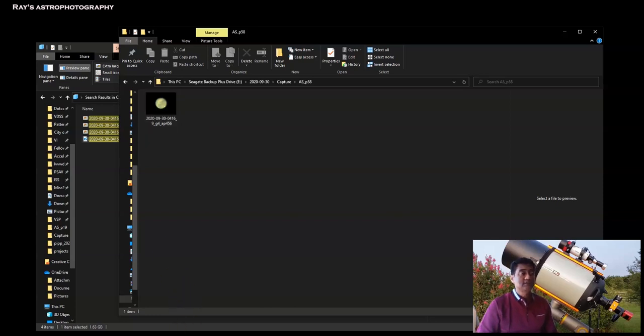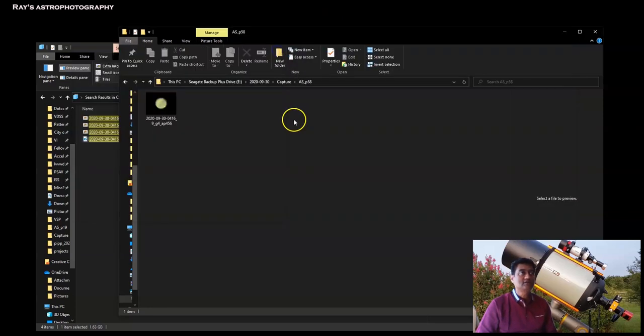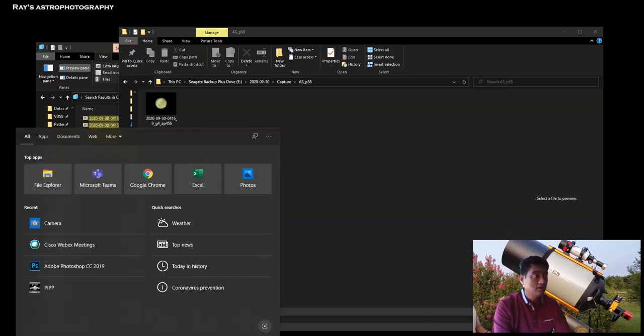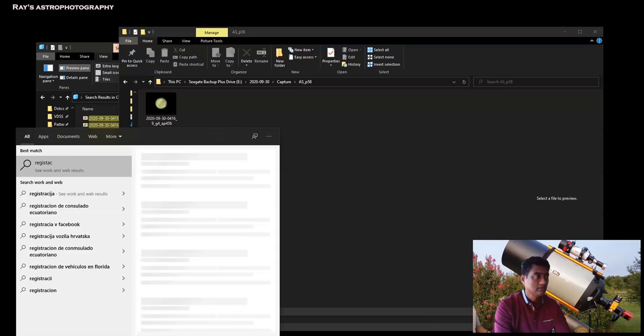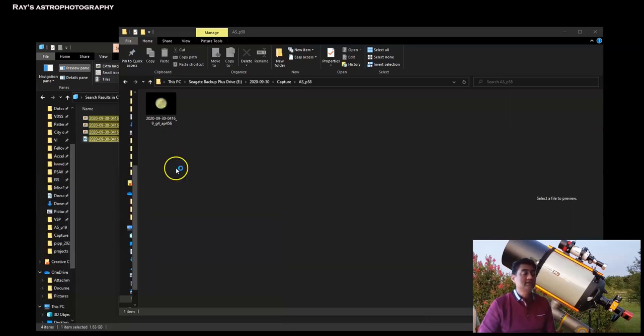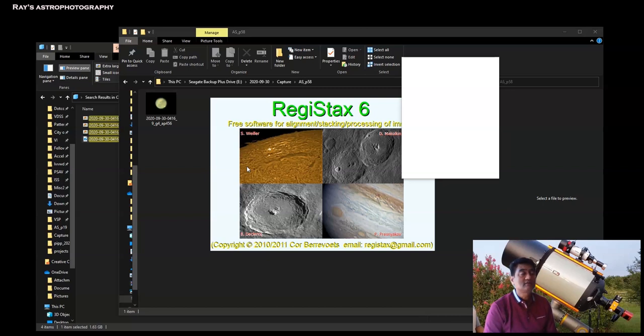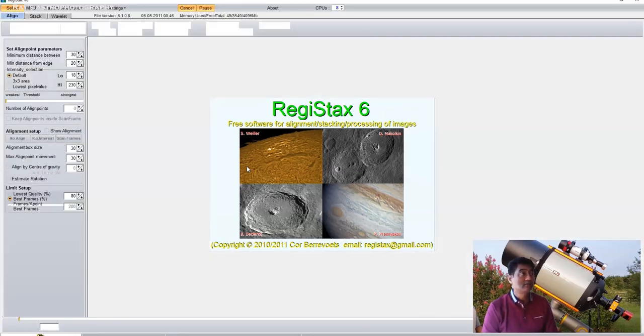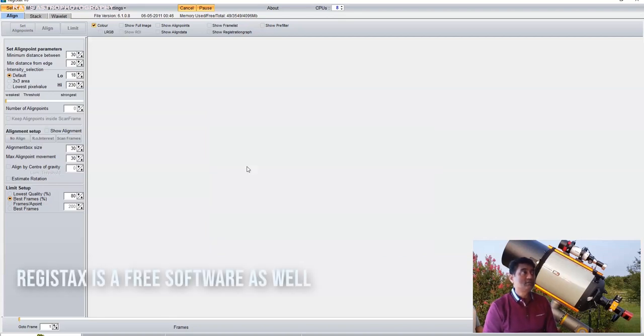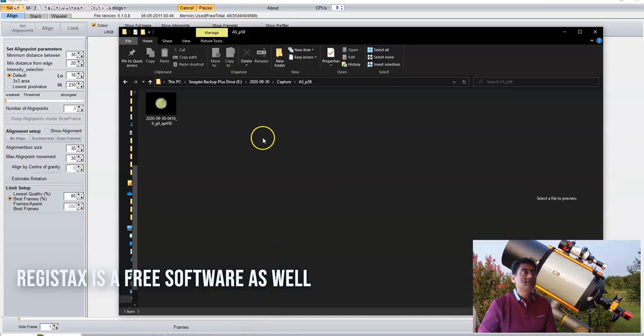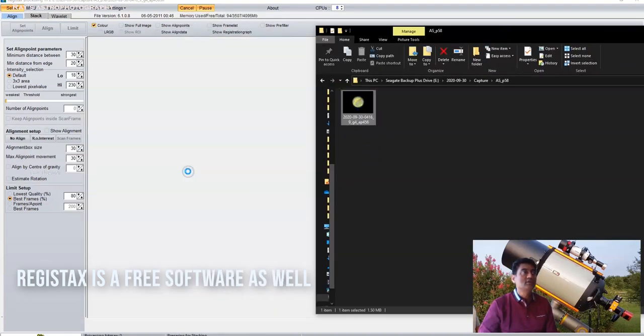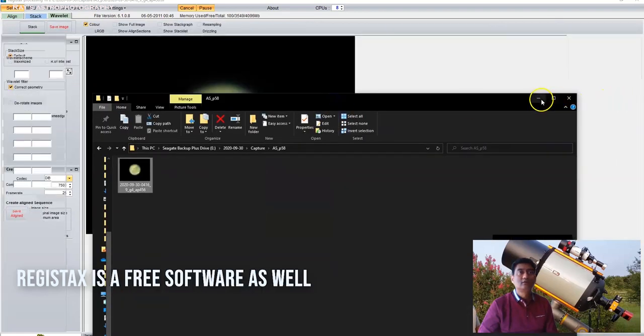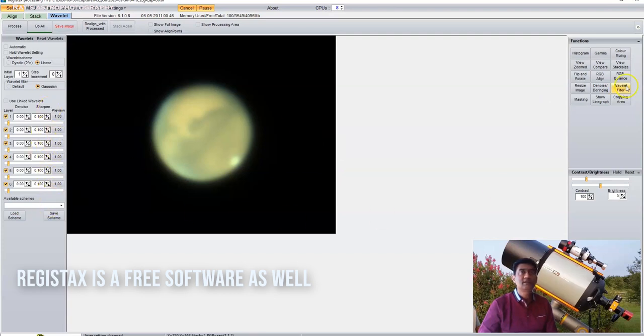So if you go back to the directory it created, this is the image that we are working with. Step number two, once the auto stacker process is complete, you can actually close auto stacker and then open another program called Registax. Registax is a free software as well, both auto stacker and Registax are free software. I forgot to mention that earlier.